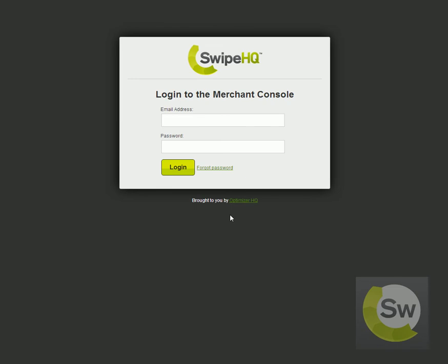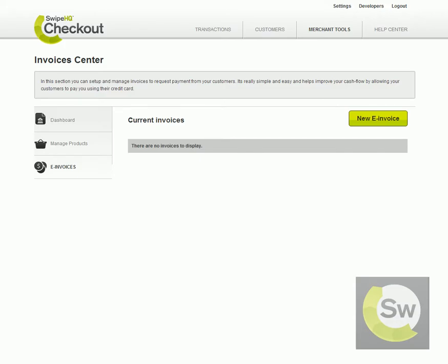Simply log into your merchant console and after logging in you can click on the Merchant Tools tab across the top, and then click on the e-invoices link on the left hand side to come to this section of the merchant console.